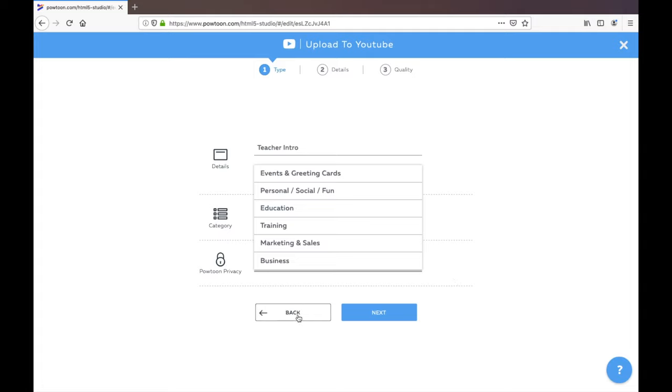As soon as your video has been uploaded and created on YouTube, you will receive the YouTube link to the video.